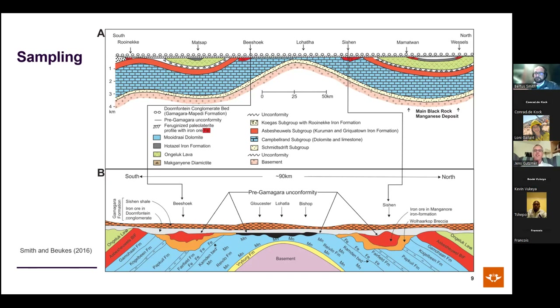Jens comments that achieving pH 12 in a natural fluid is extremely difficult and needs to be carefully considered. The speaker agrees — it is really, really difficult.